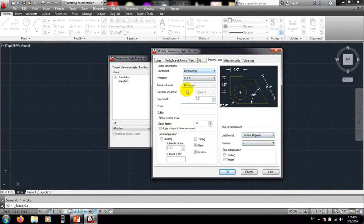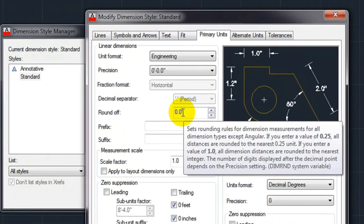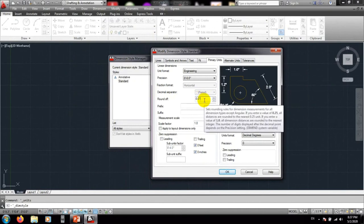You can also change the degree setting here, but mainly use those two options. There is also a Round Off setting. If you use 0.0 it will show the exact rounded value. A tooltip explains: if you enter a value of 0.25, all distances will be rounded to the nearest 0.25 unit. If you enter a value of 1.5, all dimensional distances are rounded to the nearest integer. Give the appropriate value according to your requirement.